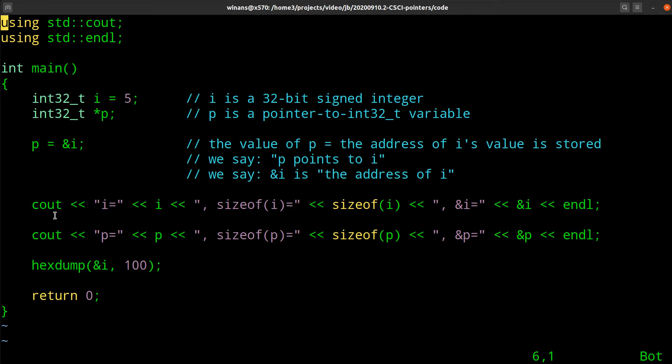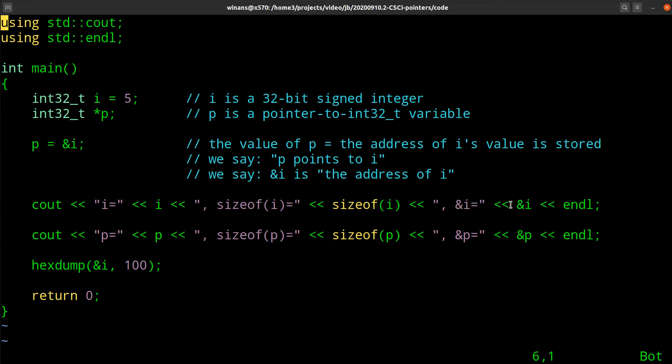Don't get confused because the ampersand also can be used for these things called references that are not pointers. They don't work like pointers, they're for a completely different purpose. So what happens after we do that? We say things like p points to i, and we say that ampersand i is the address of i. That's how we speak about these things.